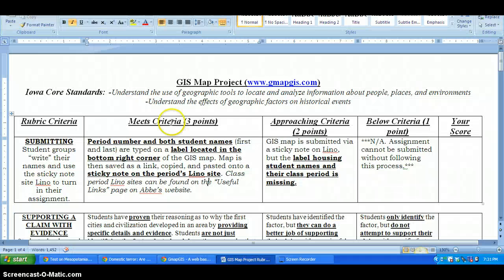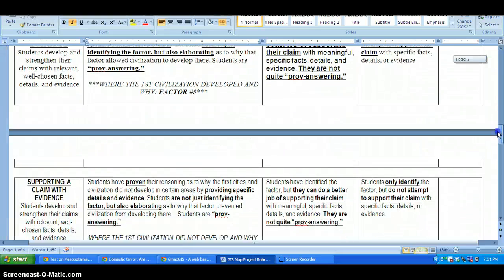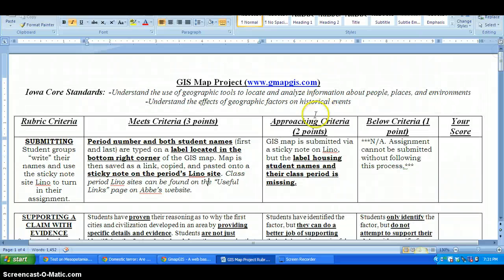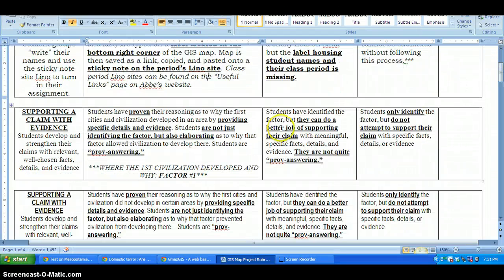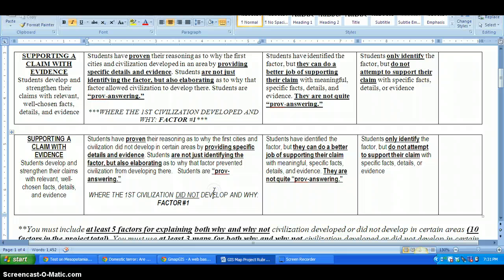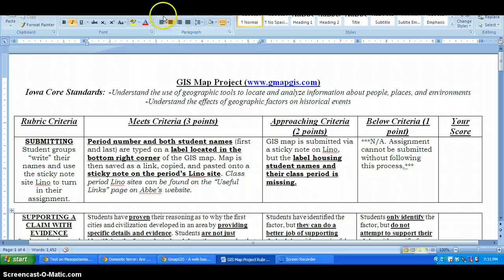Please pay attention to the rubric — it's the key to the door, your map to success. The meat and potatoes of your project is supporting your claims with evidence: identifying factors as to why civilization developed where it did and why it did not develop in other areas, but you've got to provide proof. Please see me with any questions.